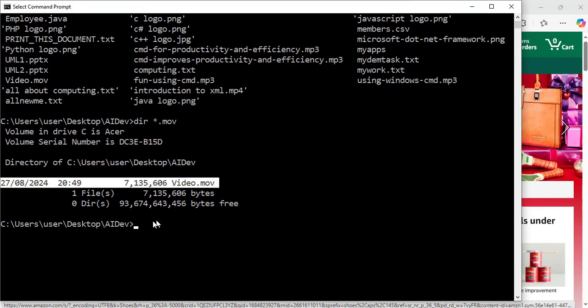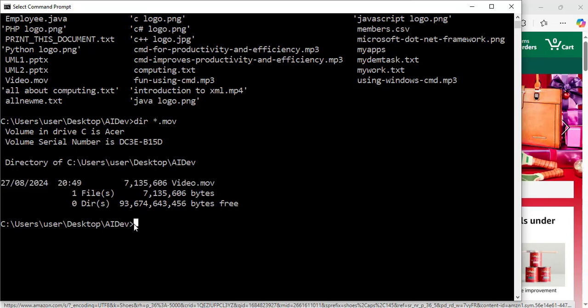So that's the one I'm going to play now. It is a video. Now to play it, I will use the same command: start space, the name of the file video, and the extension is mov, dot mov. We hit enter.